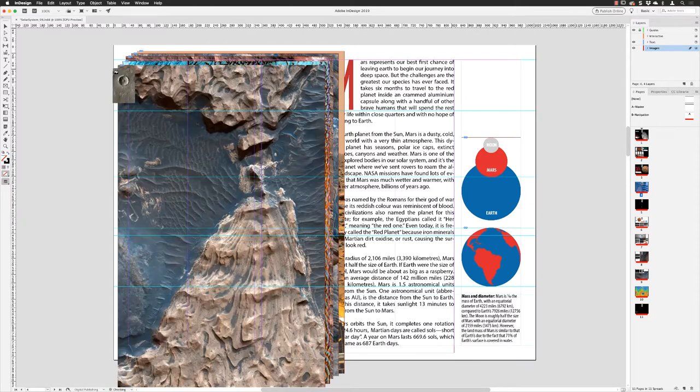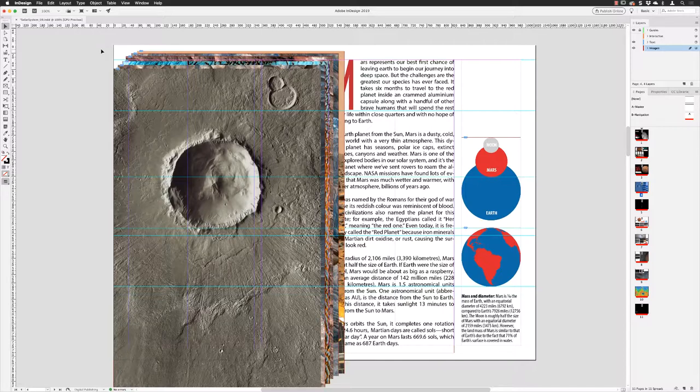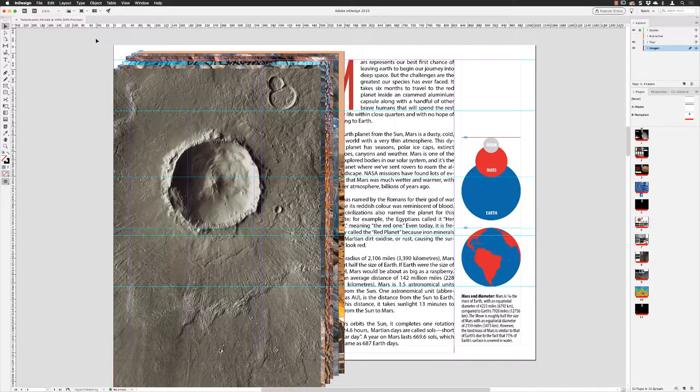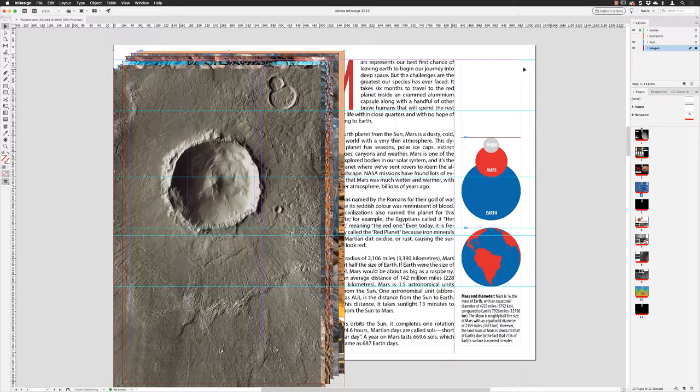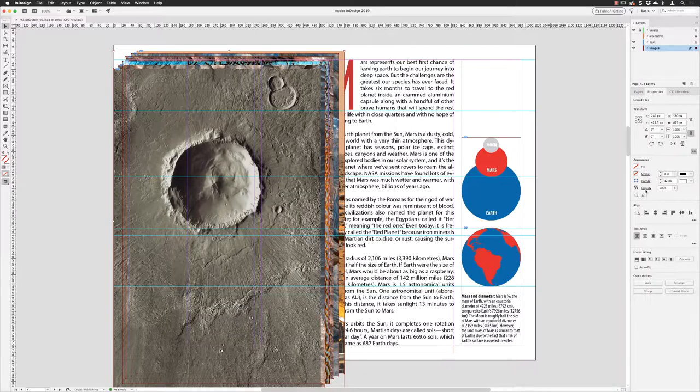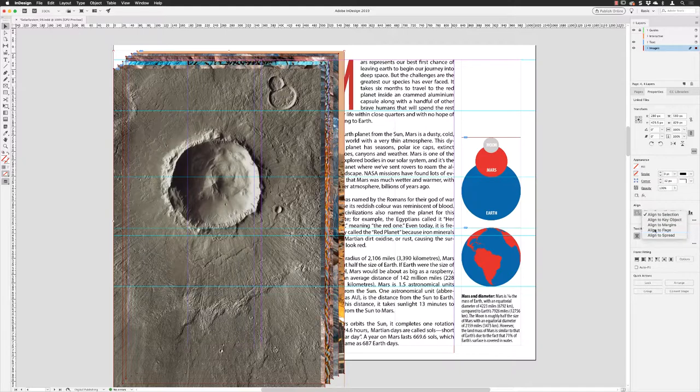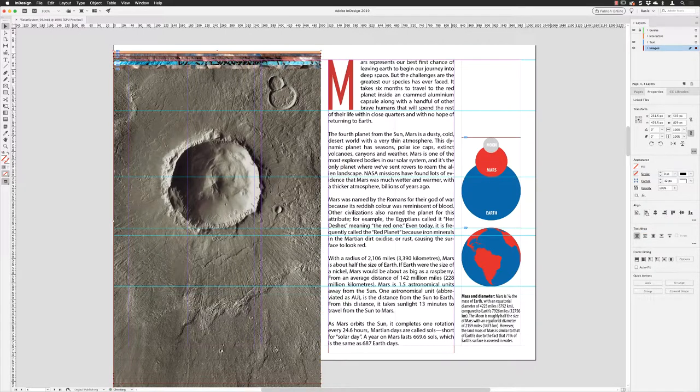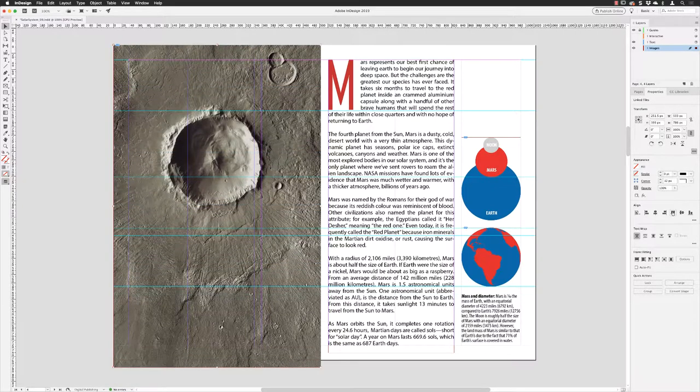I can very quickly with my selection tool click and drag over the top corners to have them all selected. From the properties panel, I'll make sure my alignment mode is set to align to page, then I'm going to align to the left hand side of the page and then align to the top of the page.